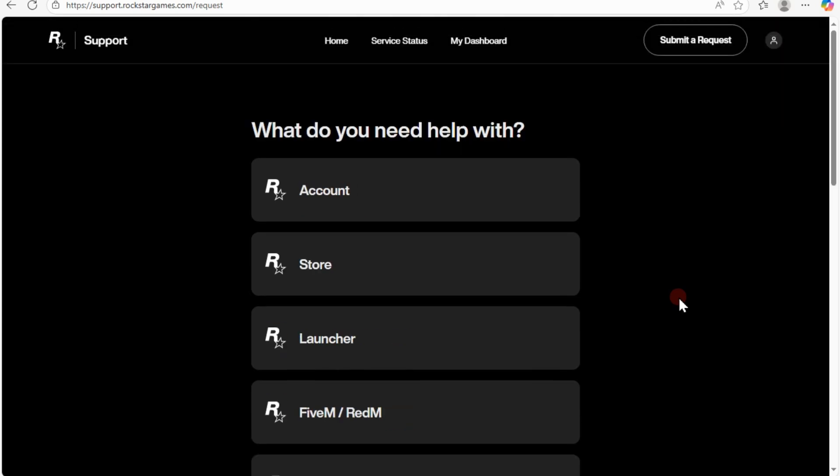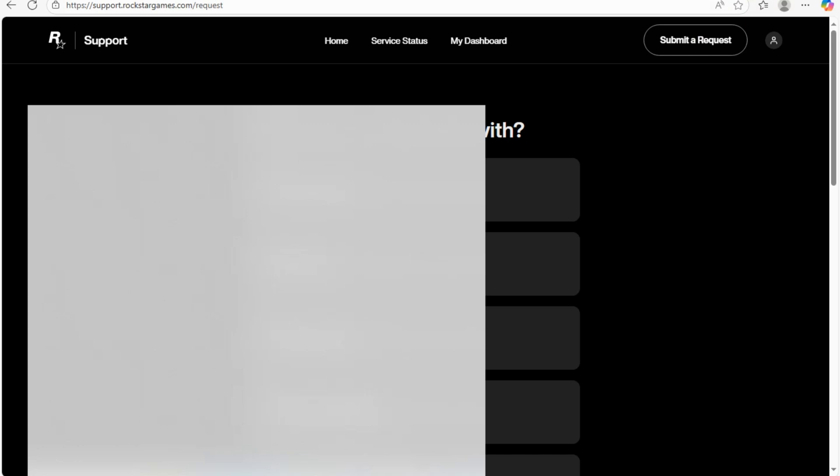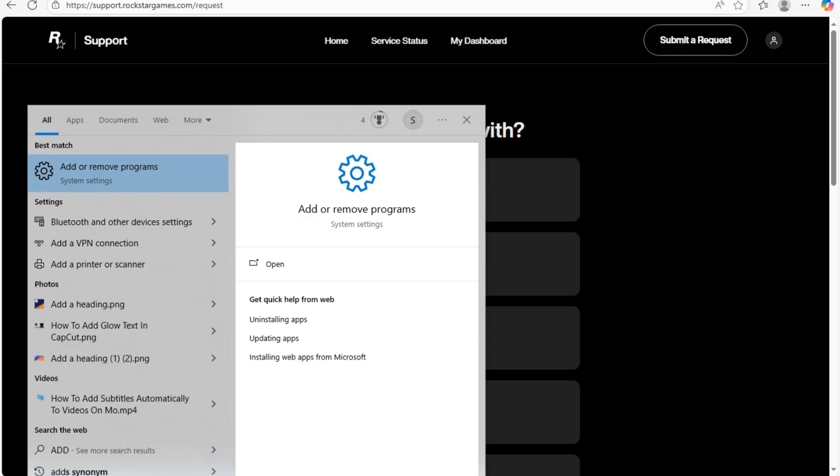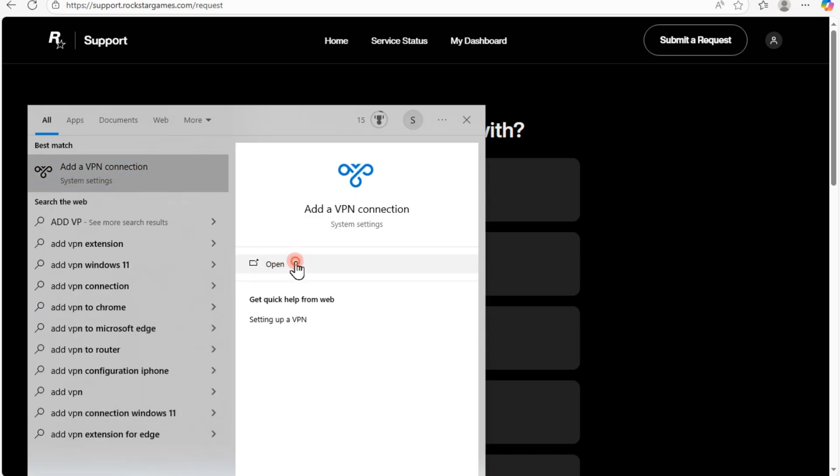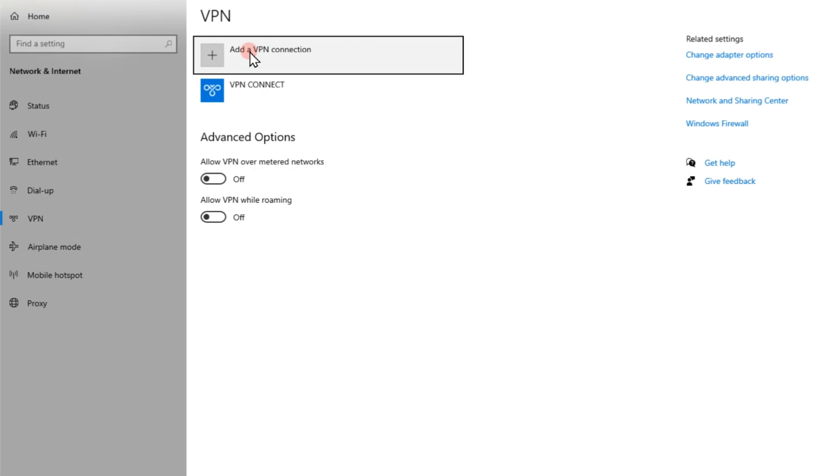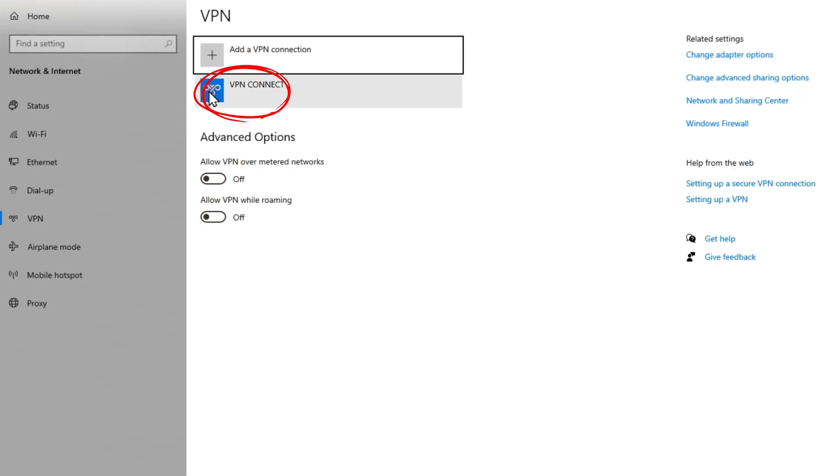Step three: disable VPN or proxy if active. Rockstar may reject login requests from VPNs or certain IPs, so turn off any VPN or proxy software. Lastly, re-login to your Rockstar account.